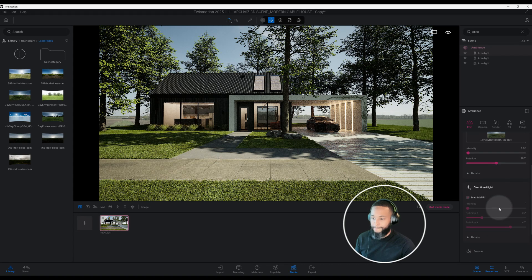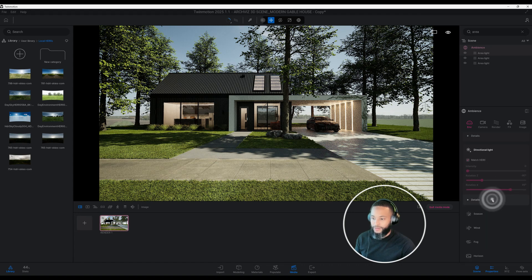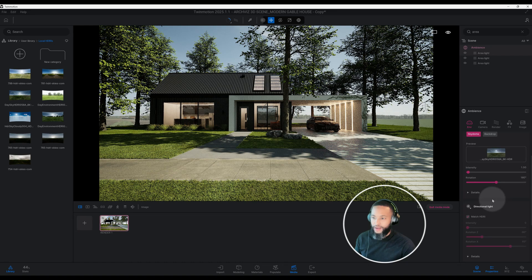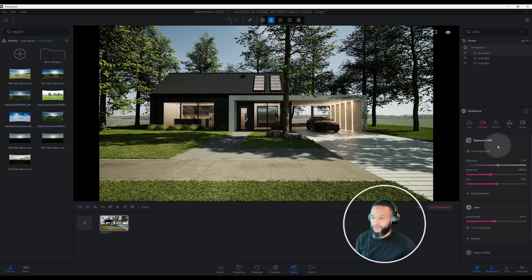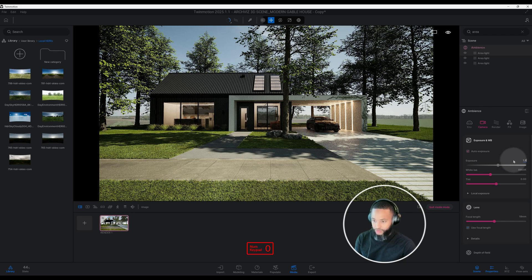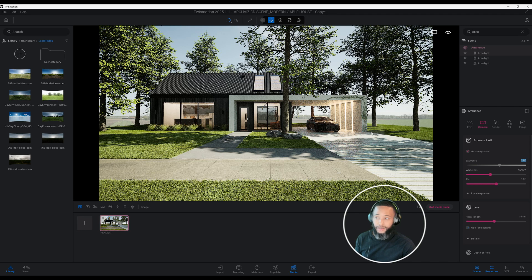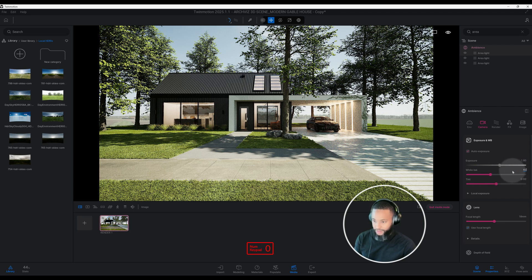Now let's see what else we can enhance. I'm satisfied with my environment settings. Go to Camera and look at our exposure. I have auto exposure checked but you can still make adjustments. Right now it's at 1 — let's change it to 180, which brightens our scene up quite a bit and looks pretty good. Our white balance is at 69 — let's change that to 62, which gives it a blue tinge that I think looks pretty good.